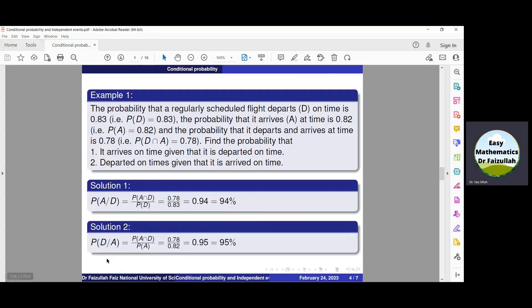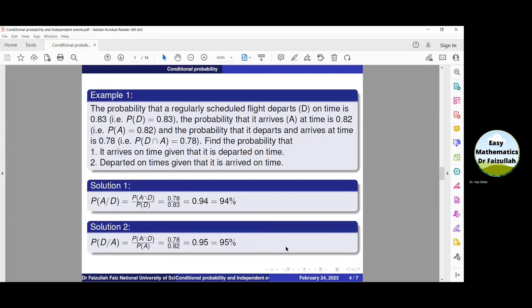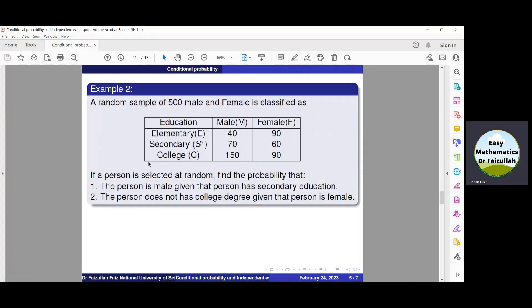For part two, departed on time given that it arrived on time, we denote it by P of D given A, which is equal to P of A intersection D divided by P of A. Substituting the values from the above data, we get the solution which is 95%.